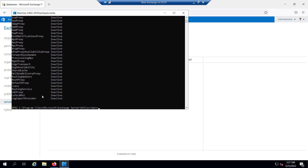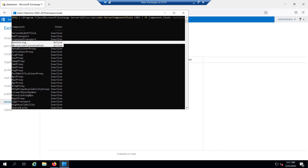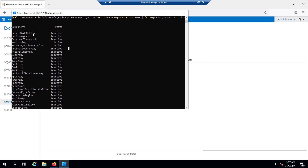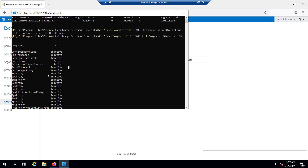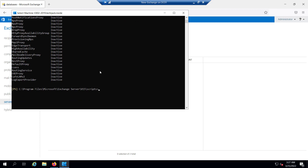We will run: Get-ServerComponentState EX03 | ft Component, State -AutoSize. You can see our EX03 is in an inactive state. You will find these two components in an active state — that is the default — and all other components are inactive. So we have successfully put our EX03 server in maintenance mode.